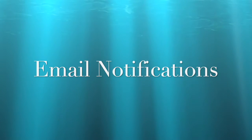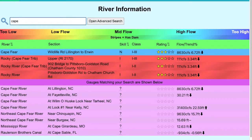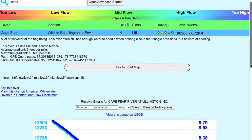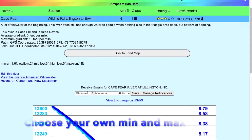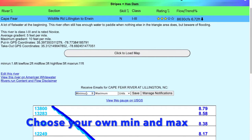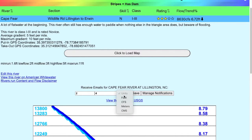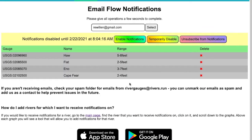I can also get email notifications for the rivers that I want. I notice that the Cape Fear is a novice run near me, so now I want to get notifications for that. I just pick that river and I can go in and choose the minimum and maximum heights when I want to know that it's running. I'm going to go with two to four feet, and I want to get emails sent to me for that. Now the Cape Fear has been added to my list.